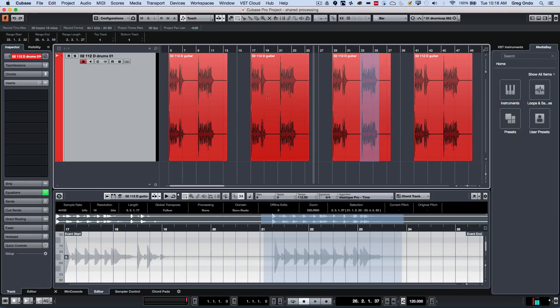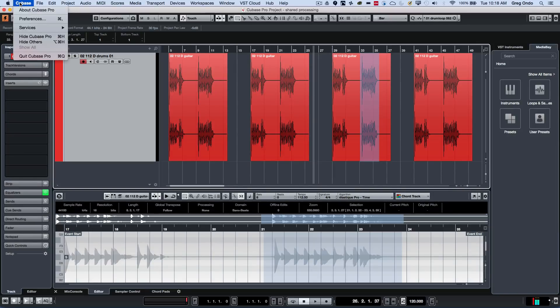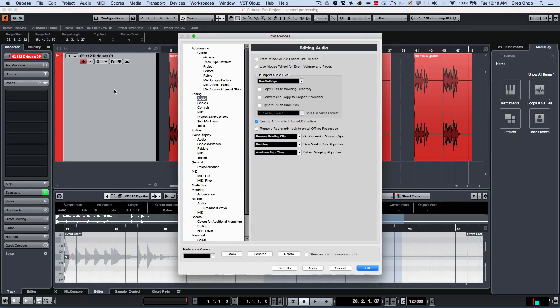a lot of people ask how do I get that dialog box back if I wanted to actually change that particular setting. To get the dialog box back, you go to preferences, and under editing audio you'll see